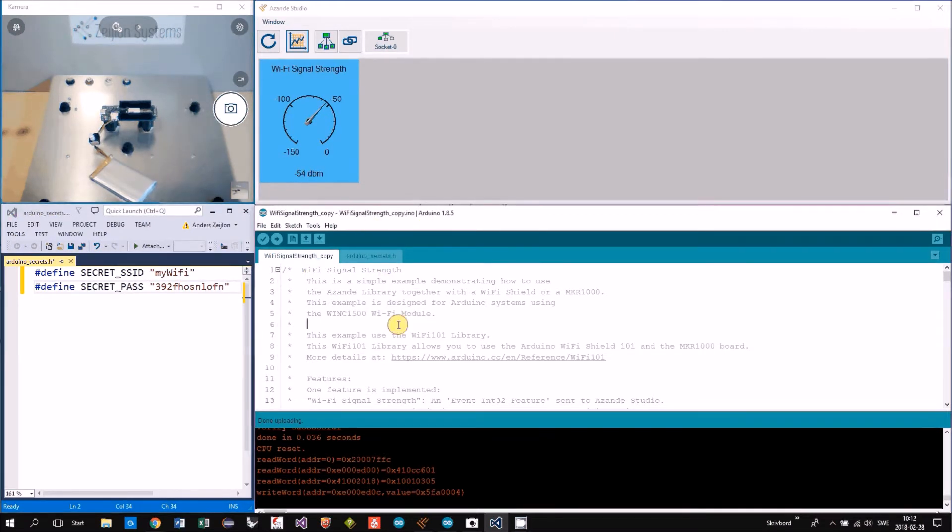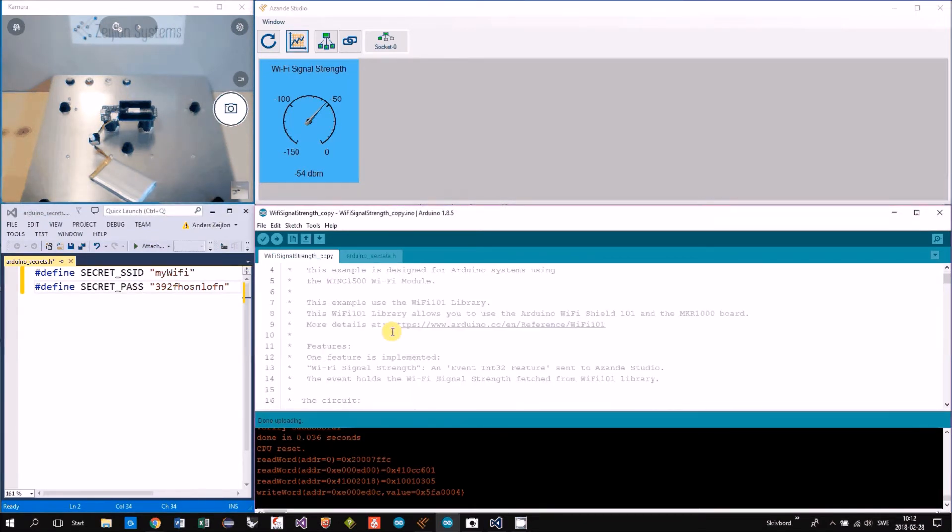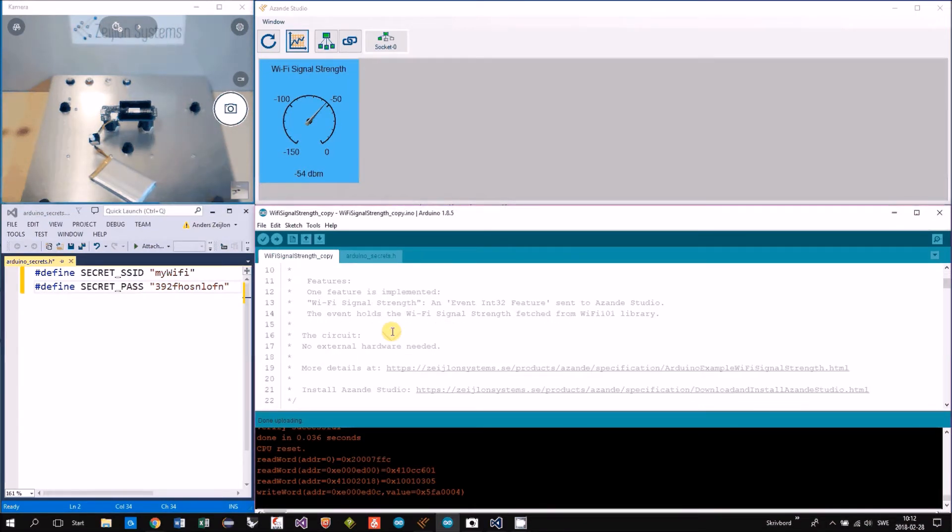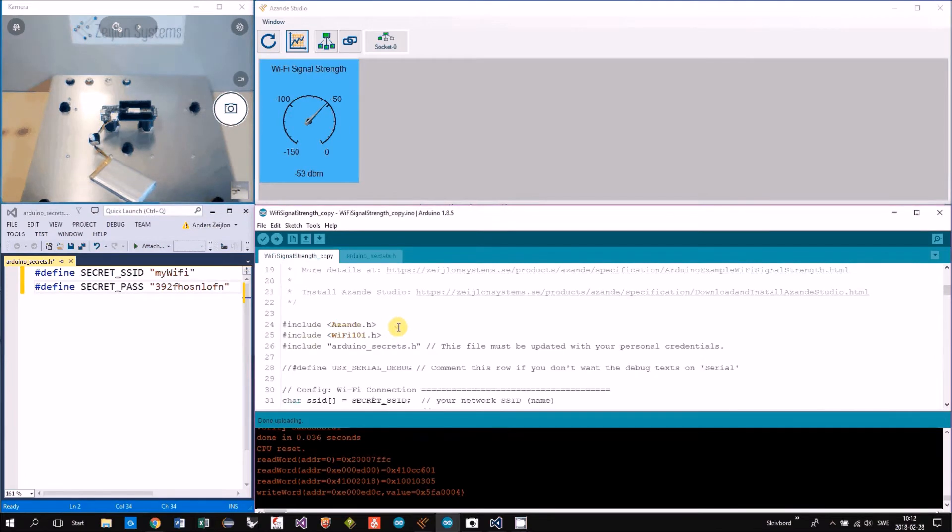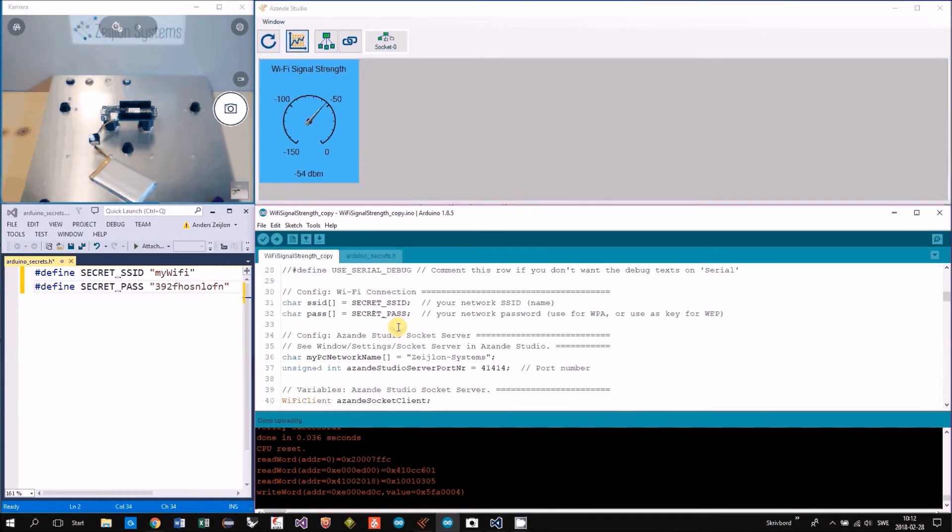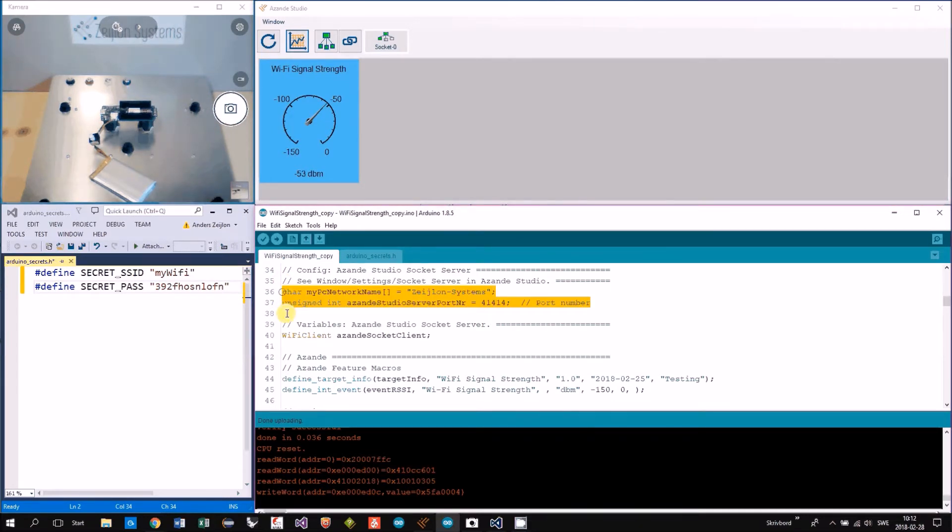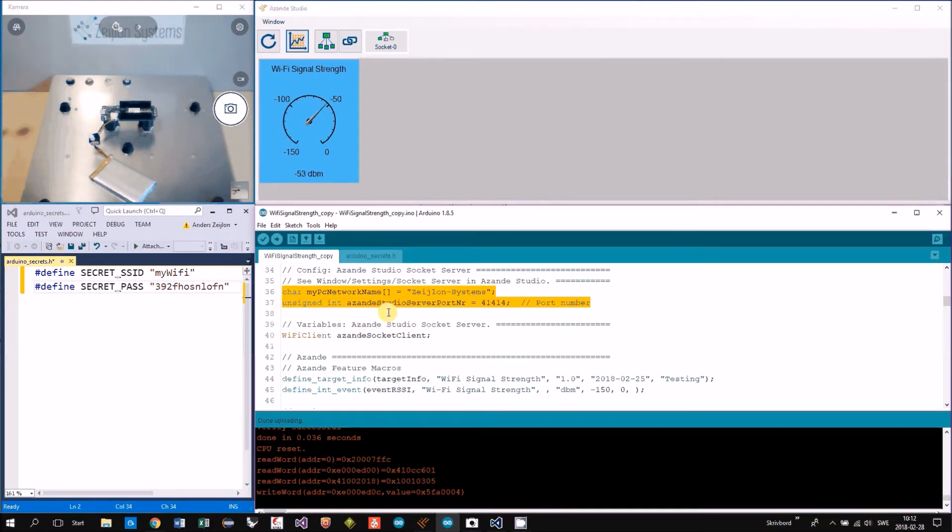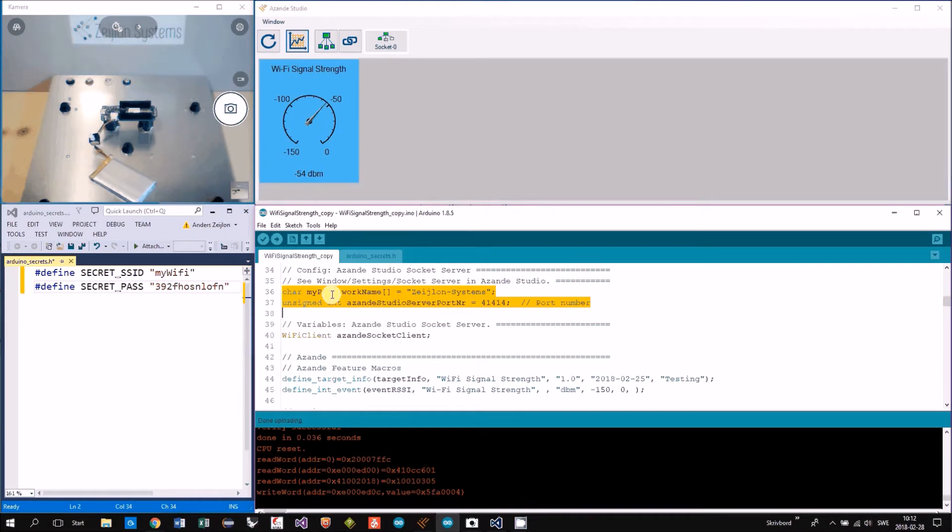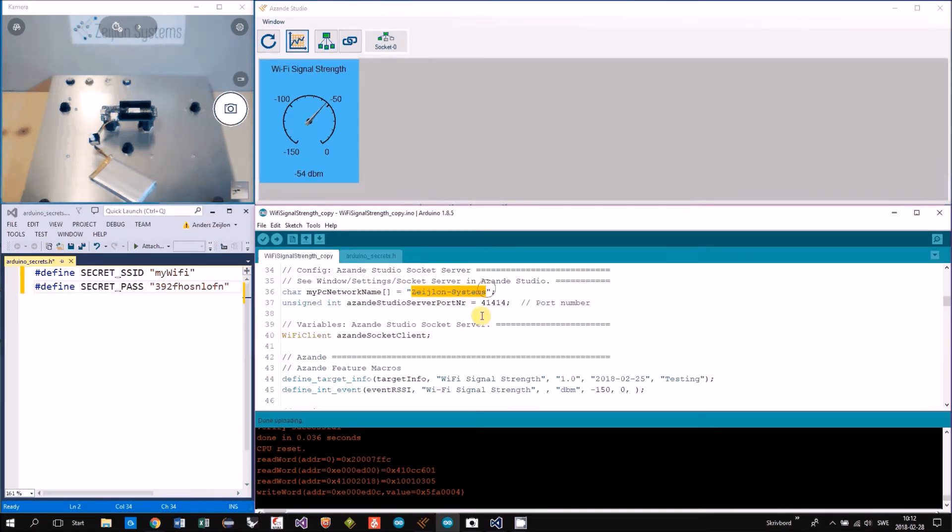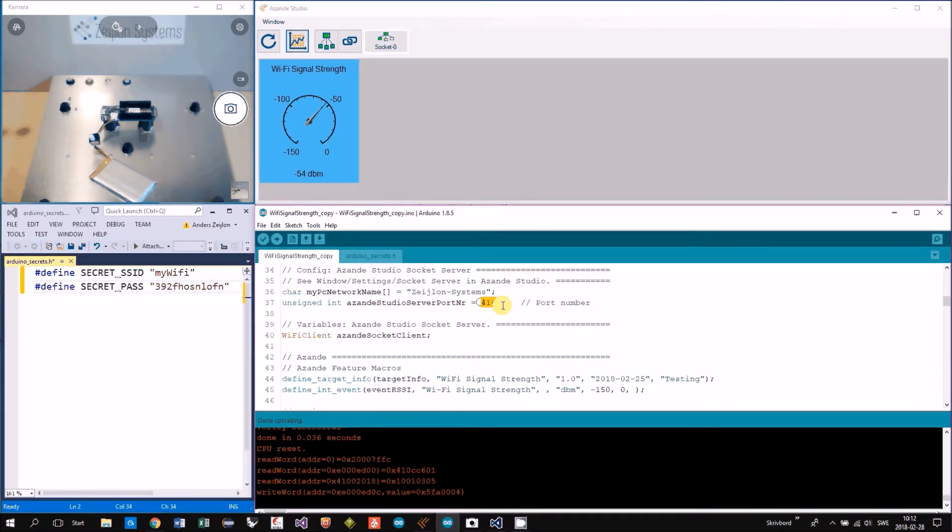To access Asanda Studio, next step to connect is to fill in the configuration, how to access the server. In this case I entered the name, the host name of my PC, and the port number of the server.